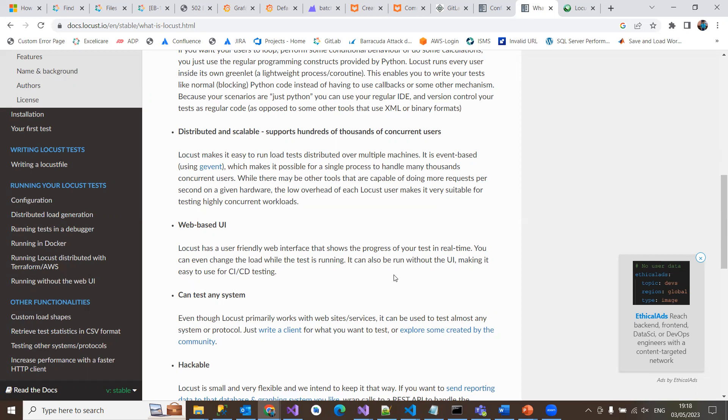It executes your Locust tests and gives you the stats in the console itself. If you don't want to run the UI, you can switch it off using simple command line interface commands like hyphen hyphen headless, so it will not display or connect to the web interface, only displaying results in the console.